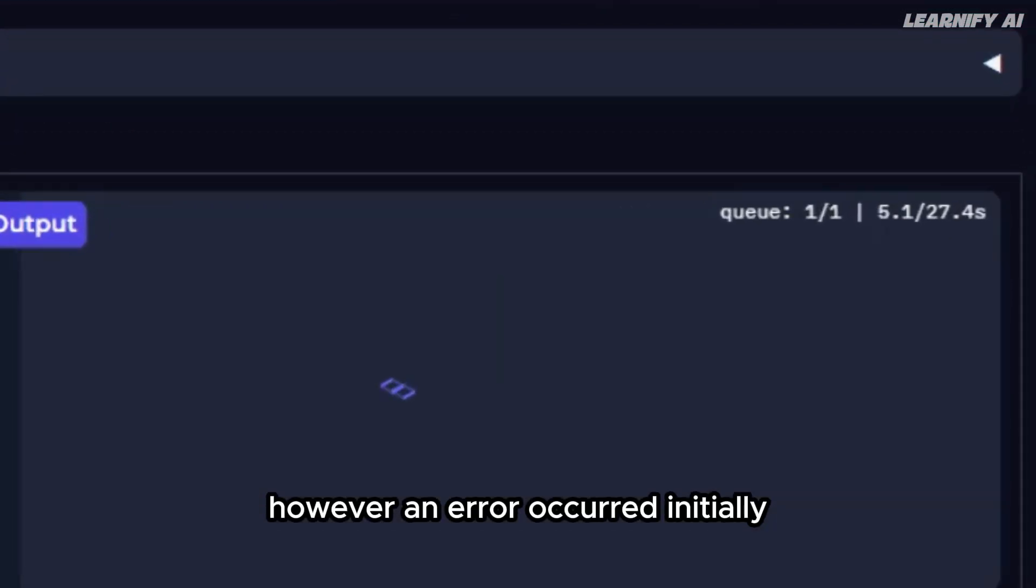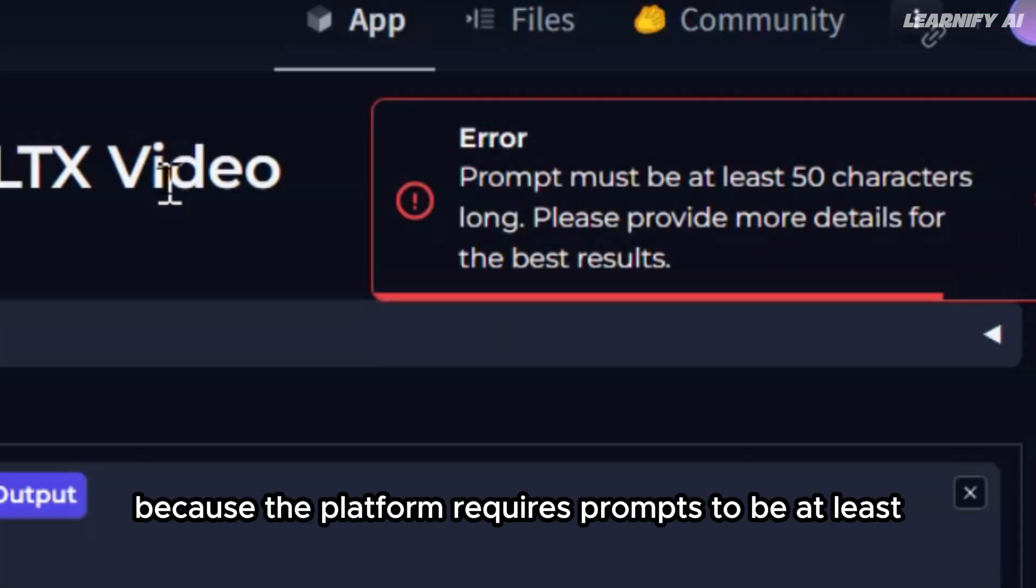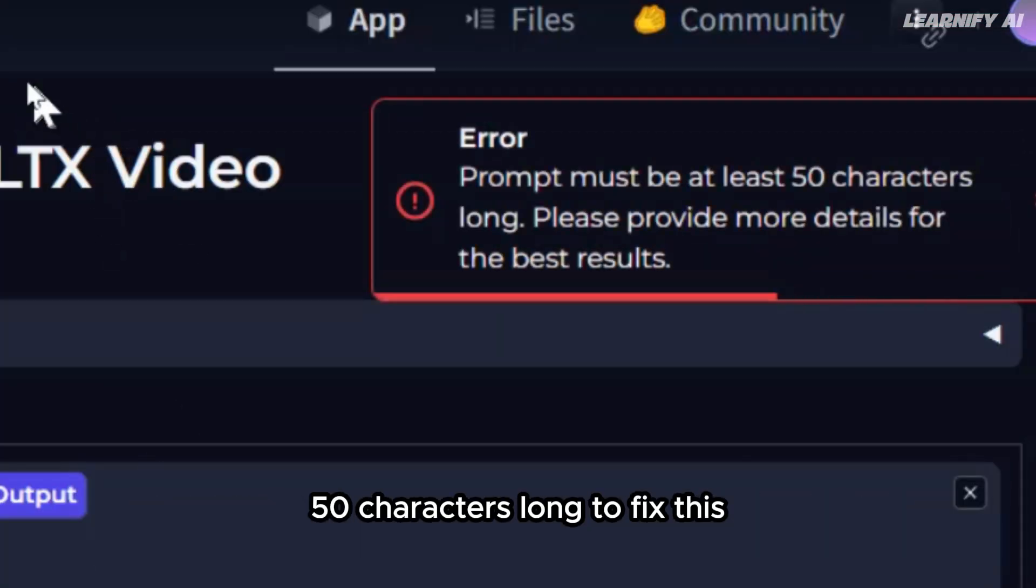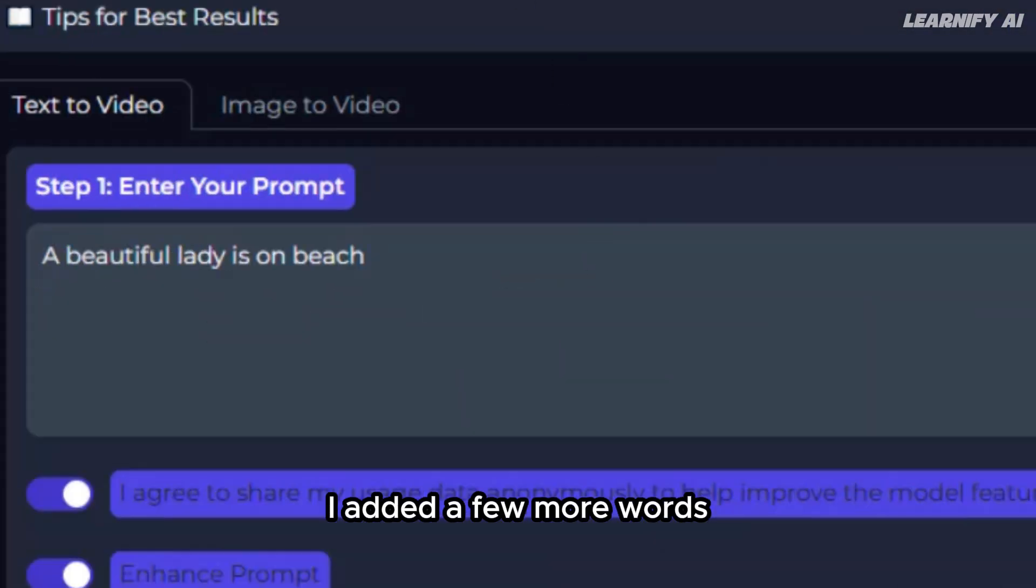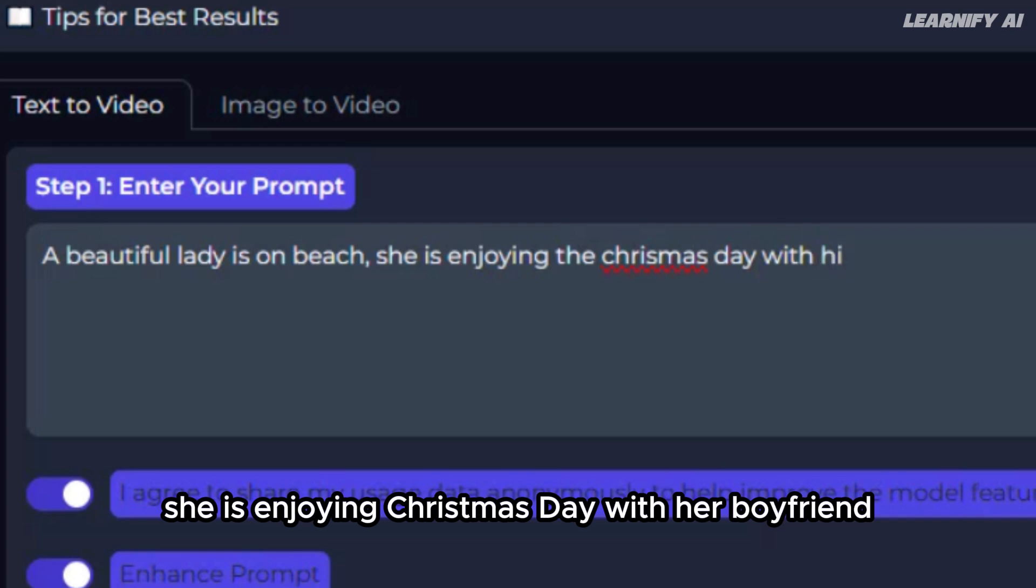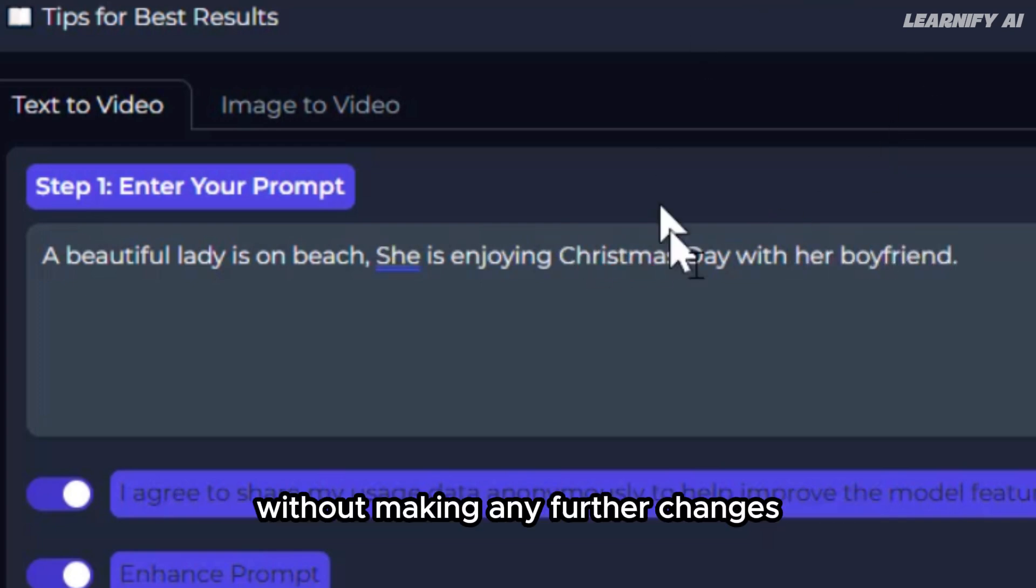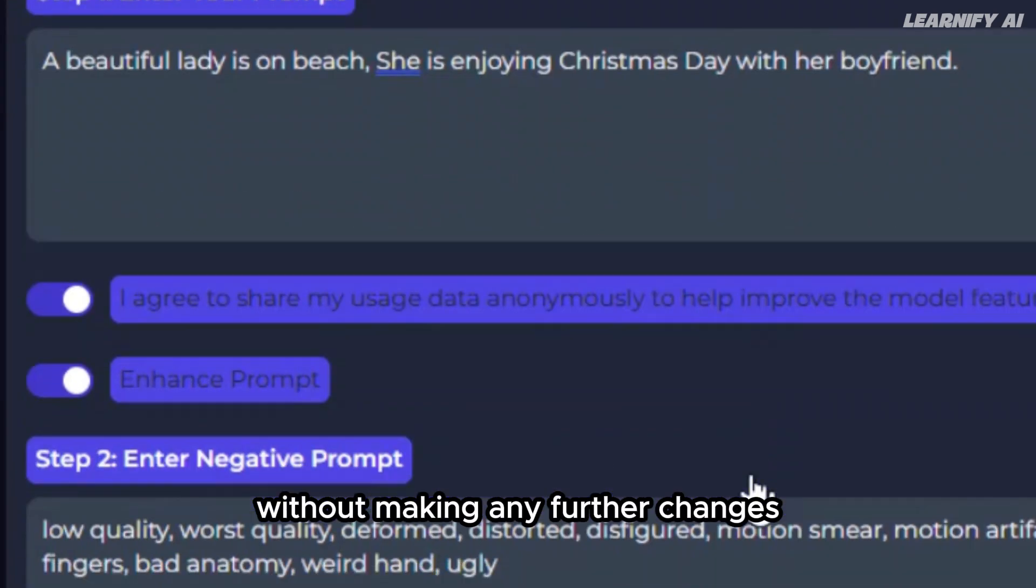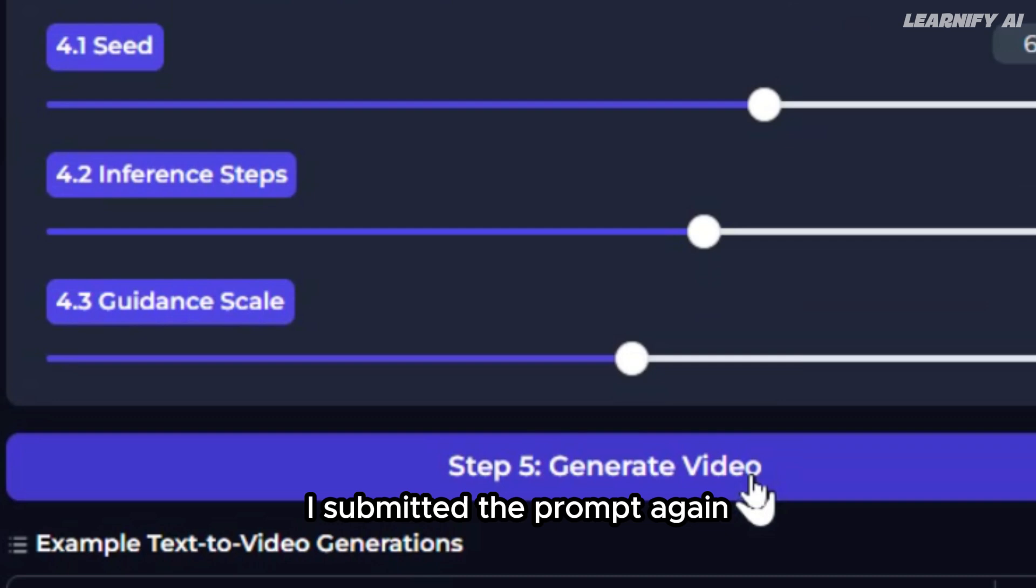However, an error occurred initially because the platform requires prompts to be at least 50 characters long. To fix this, I added a few more words, making the prompt: 'A beautiful lady is on the beach, she is enjoying Christmas day with her boyfriend.' Without making any further changes, I submitted the prompt again.